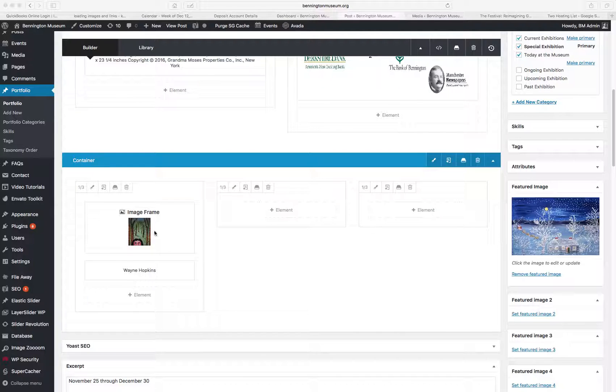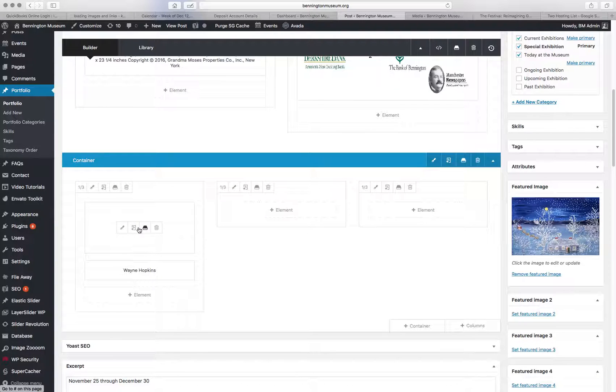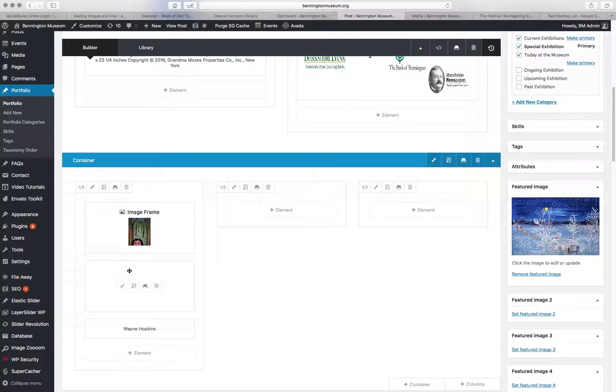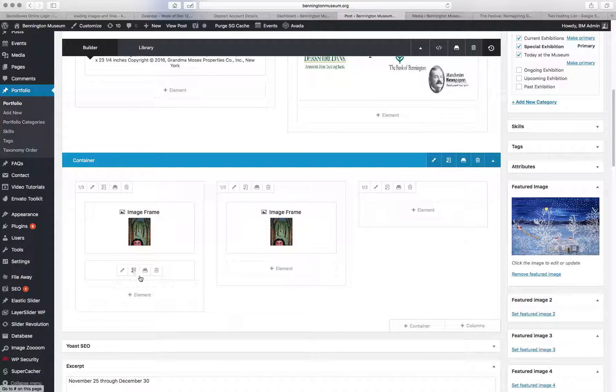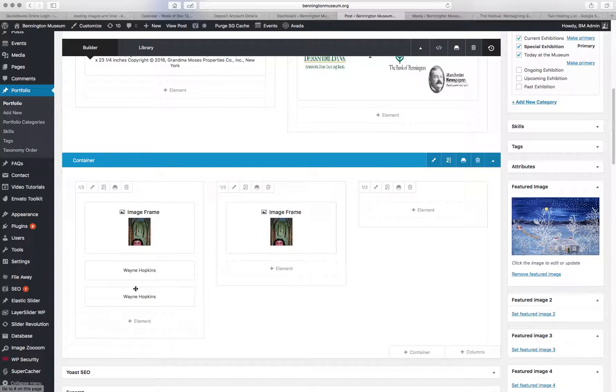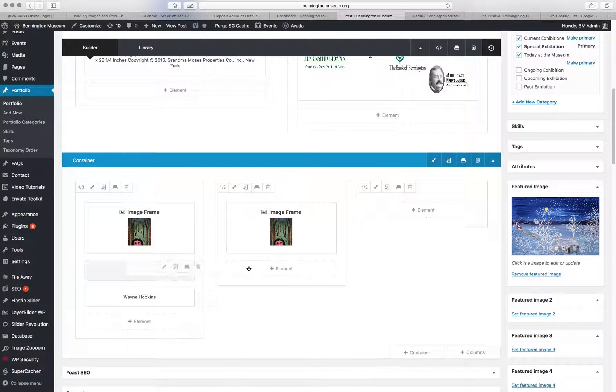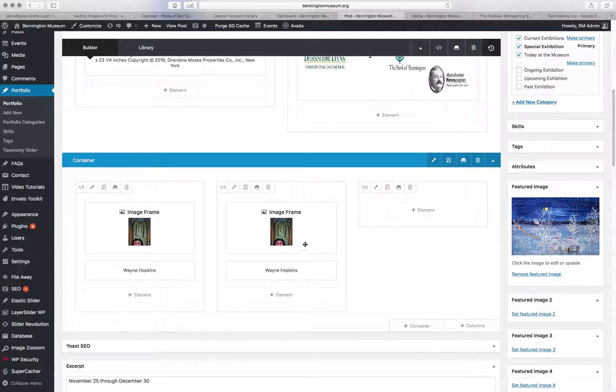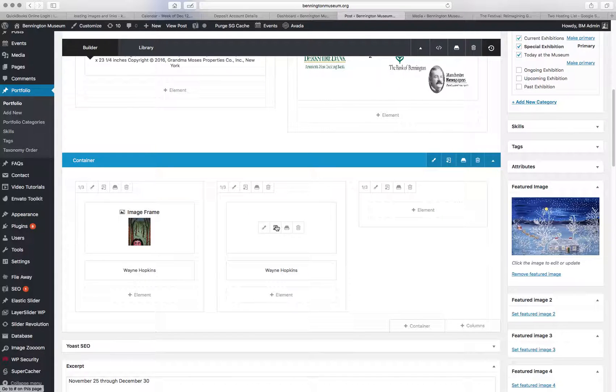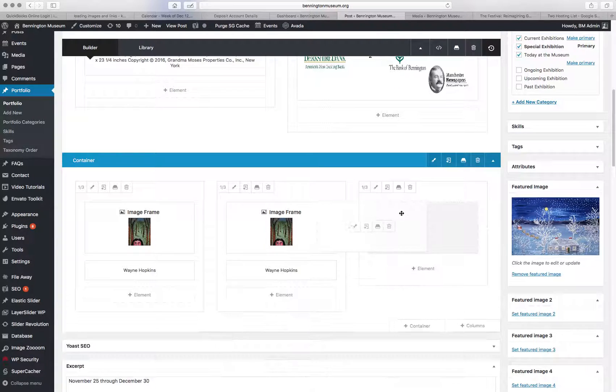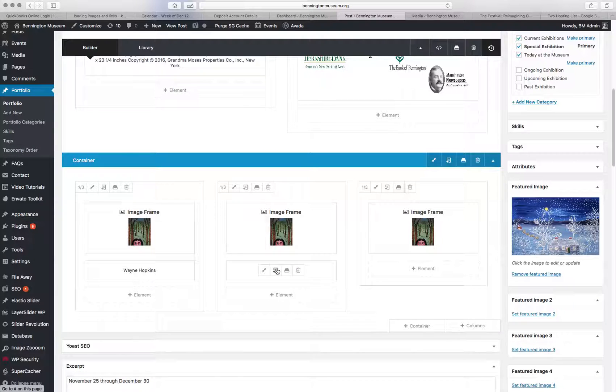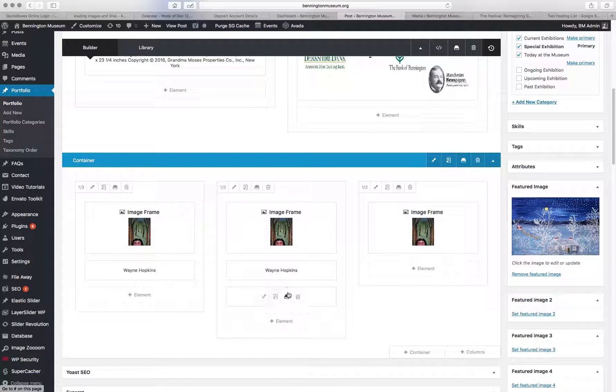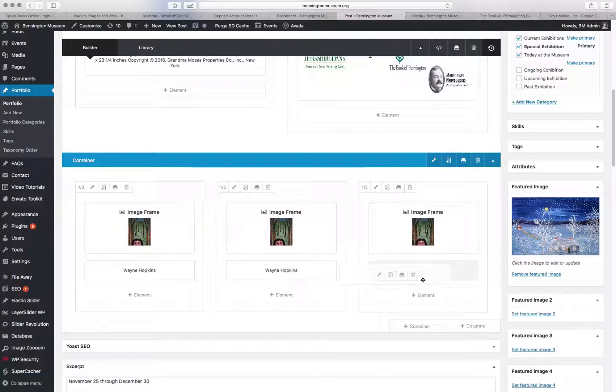So what you can easily do is clone these elements just by clicking that little plus button there, and you can drag them into the next one. So there's an image frame, and then there's a text box. I'll just do like that, and do it again. This is just a fast way to repeat yourself.